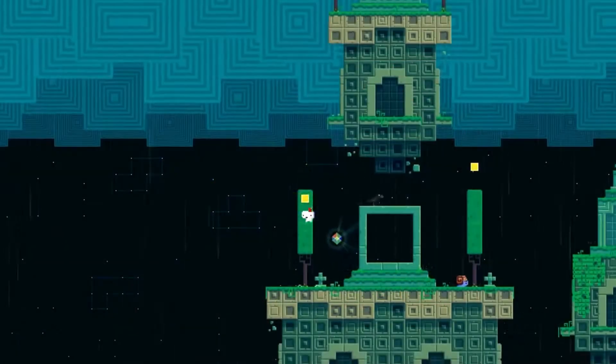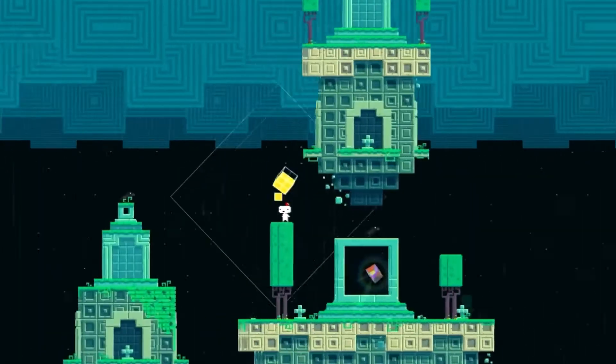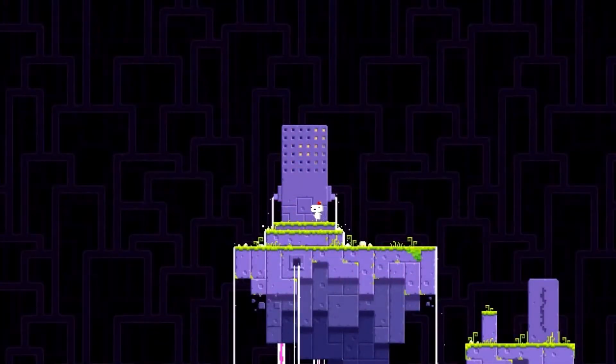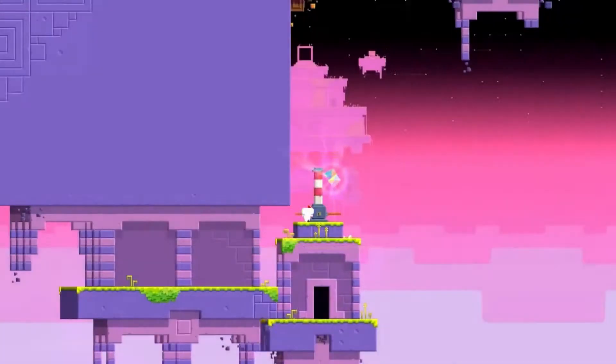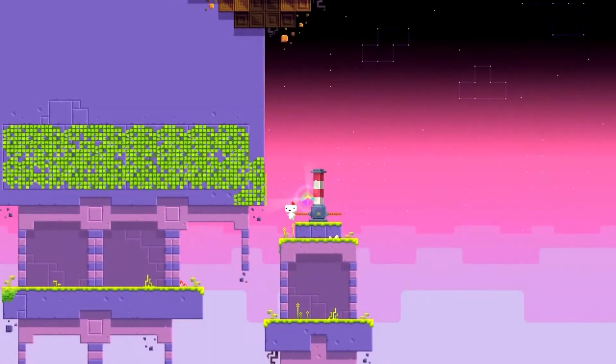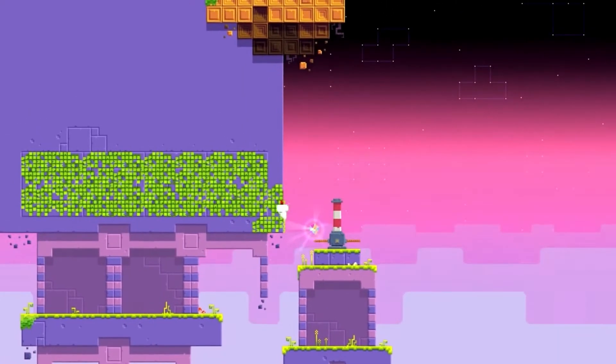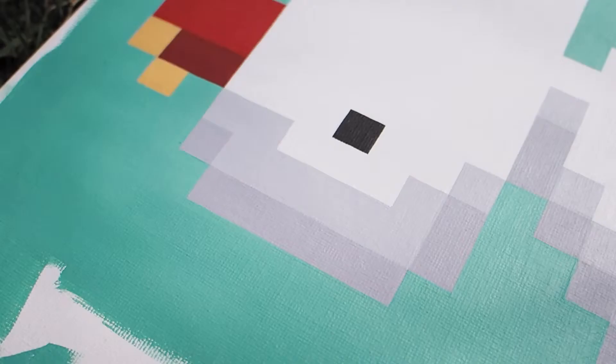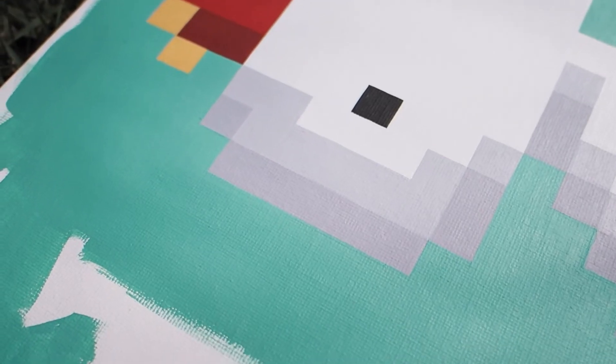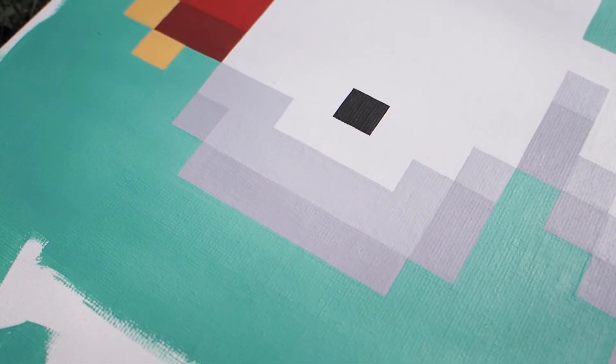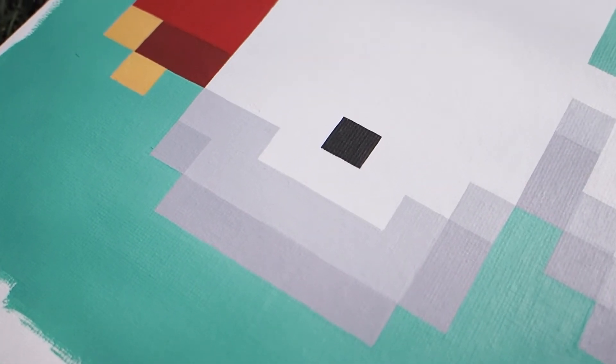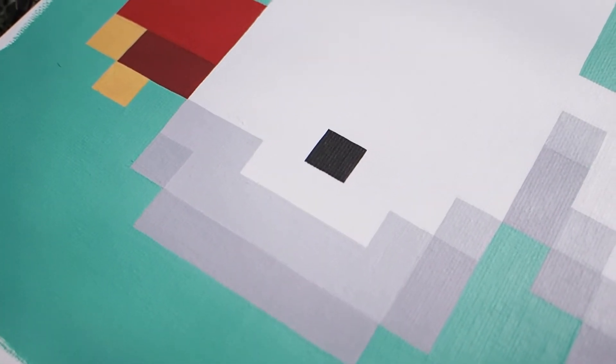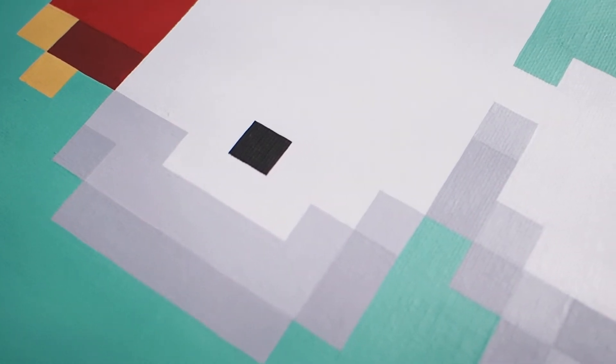The reason I chose Fez is because the art is simplistic but also becomes very complex in many ways. We're gonna start out with a simple sprite of Gomez and his Fez, and each painting will become a little more complex. With each painting the pixels will either get smaller or we'll start to remove those pixels. So why are we doing pixel art to learn how to paint?